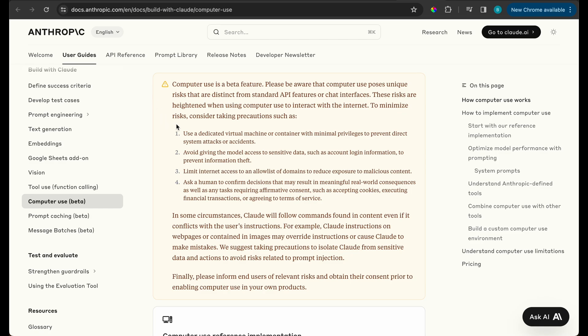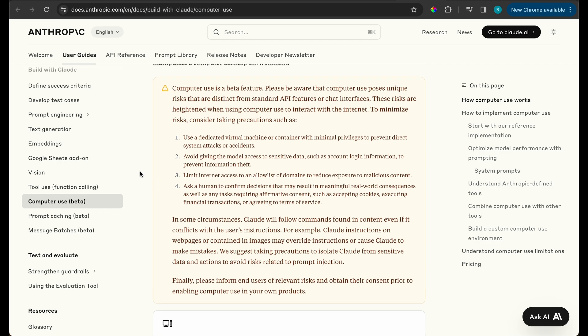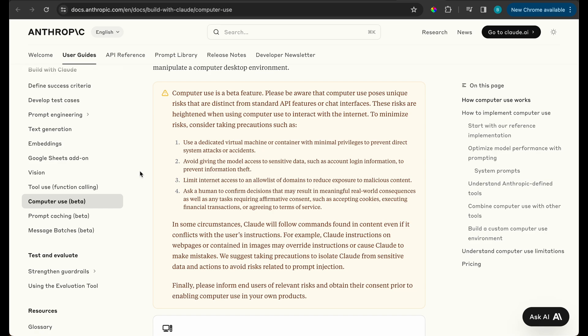They say some of the ways to minimize the risk is use a dedicated virtual machine or a container with minimal privileges to prevent direct system attacks or accidents. So if you do no programming or use computers a lot, you can definitely have this set up. Two is avoid giving the model access to sensitive data such as login info, and that's pretty common sense. But again, if you didn't realize this, just make sure that's one. Limit internet access to an allowed list of domains. So that is another thing that you can do. And then ask a human to confirm decisions that may result in meaningful real-world consequences. So that is something I could see this could be bad if you were to do this with like buying like a t-shirt online or something and then you got to input your credit card and then who knows right what the AI would click or it buys like too much worth of whatever product when you only wanted like a ten dollar shirt. But again, this is something to keep in mind if you do decide to go ahead and test out on your computer.